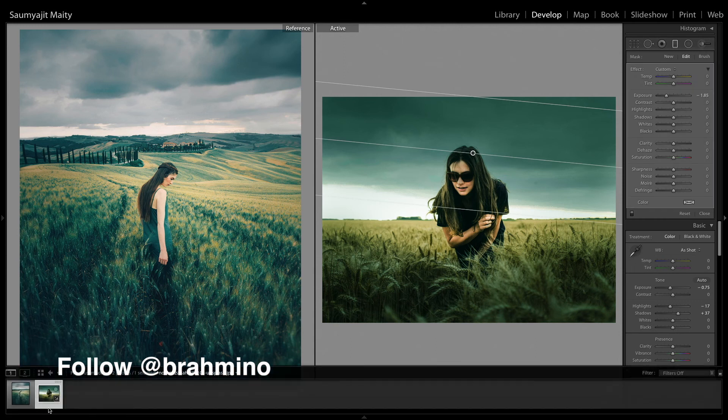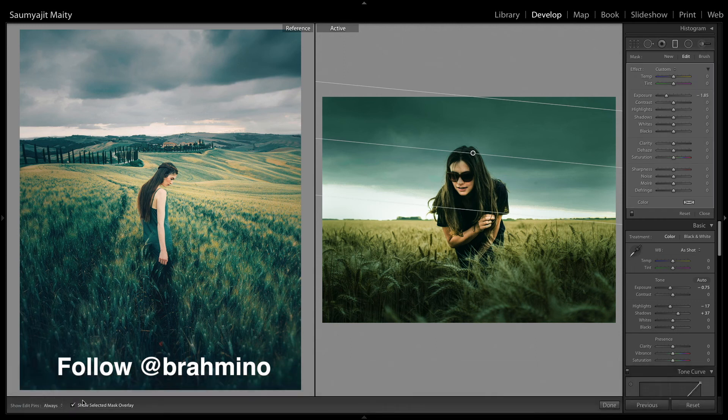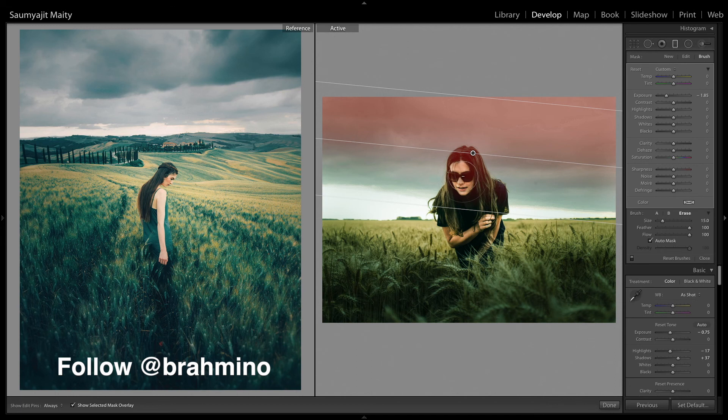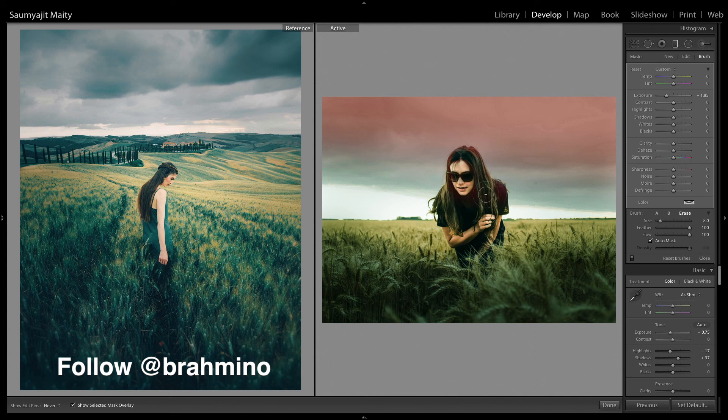And I am going to readjust the graduated filter because it is a bit over that subject, so I am going to use the brush tool to remove that portion or mask over that portion, whatever you can say.